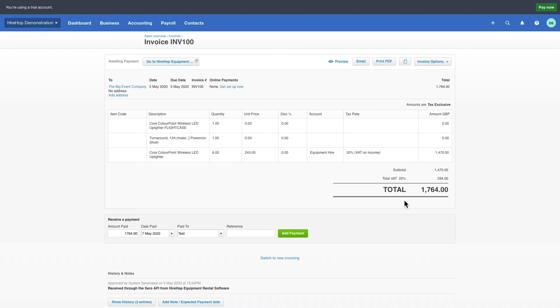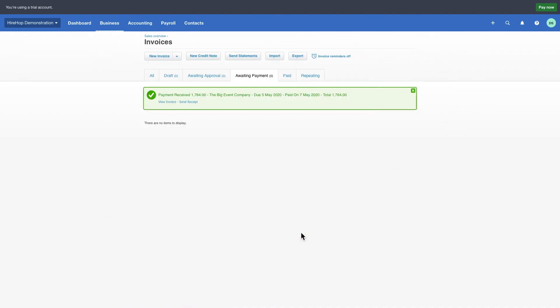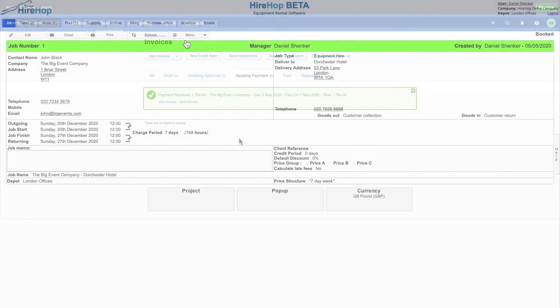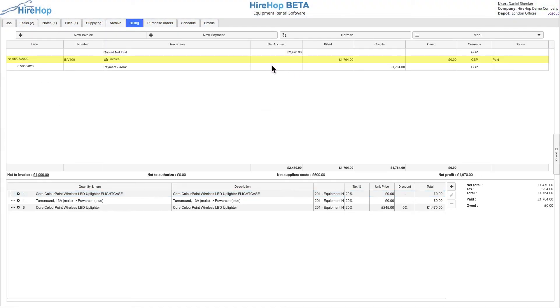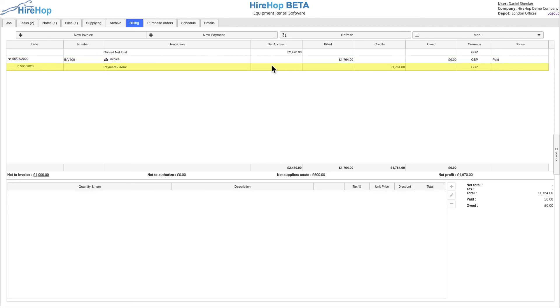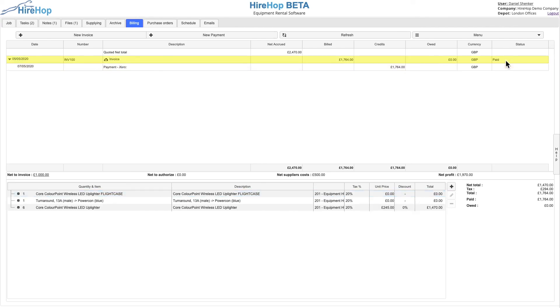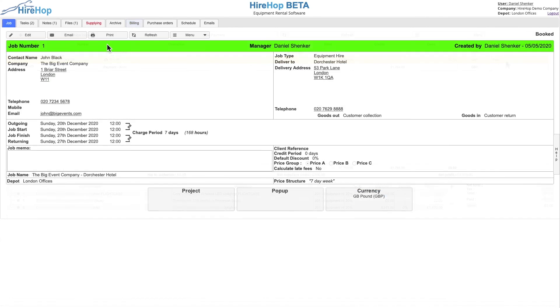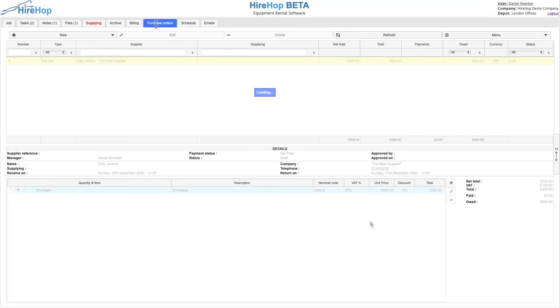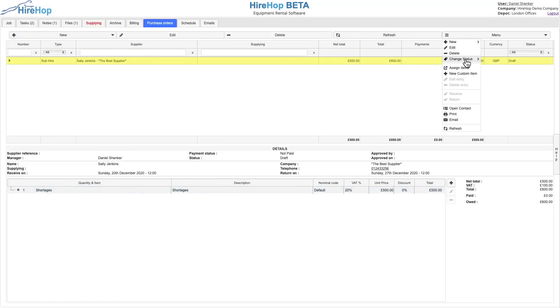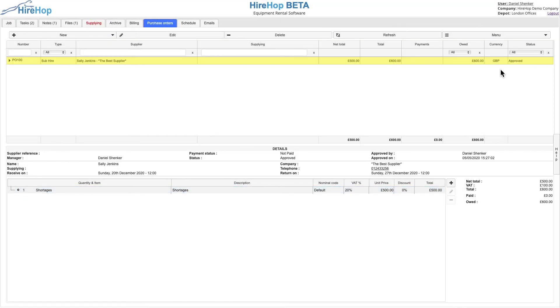Payments registered in Xero will be brought back into HireHop against the invoice and will mark the invoice as paid. Payments manually logged in HireHop will also sync to Xero. Credit notes attached to the relevant invoice sync both ways and purchase orders created in HireHop will sync to Xero too.